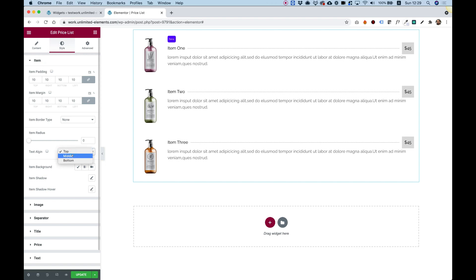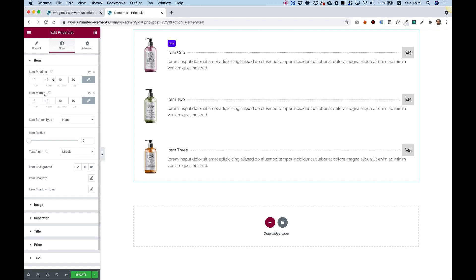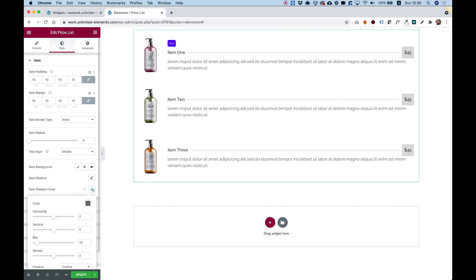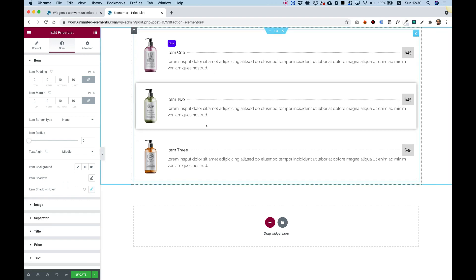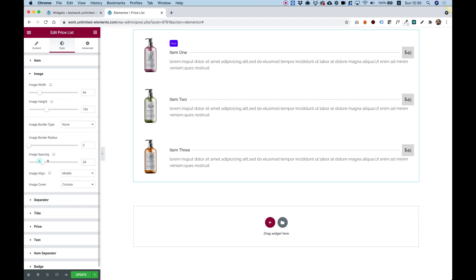Let's go to text align — I'm going to align it to the middle so it vertically aligns nicely. You also have padding, margin, border, and if you have a background you can add some radius. You can do gradient or solid backgrounds. You can give your items a shadow — let's give it a shadow just on hover, so it highlights for readers to be easier to read. Image spacing is just to space the image from the content itself.